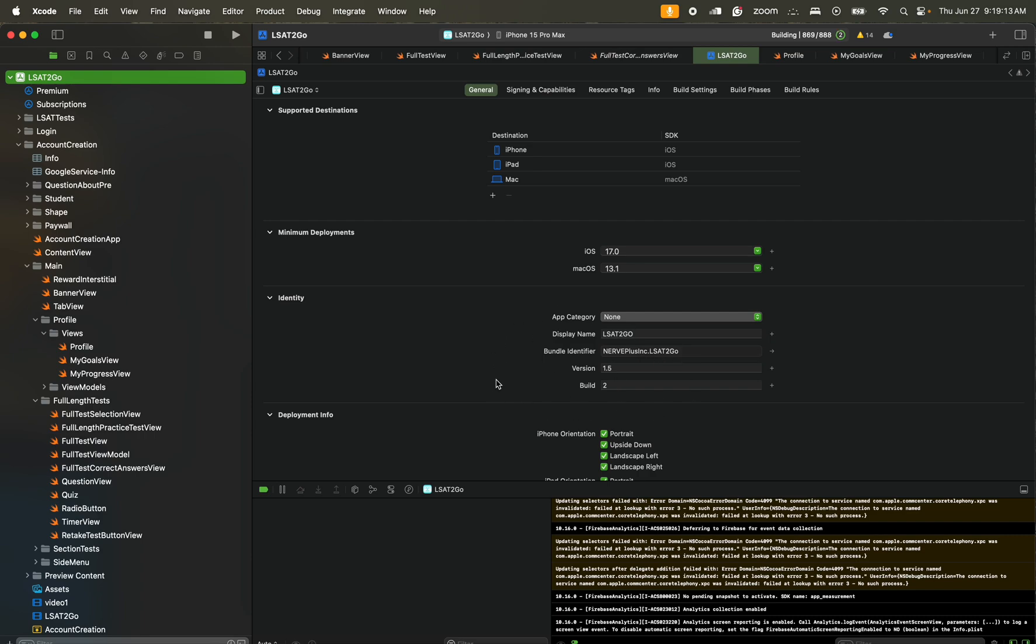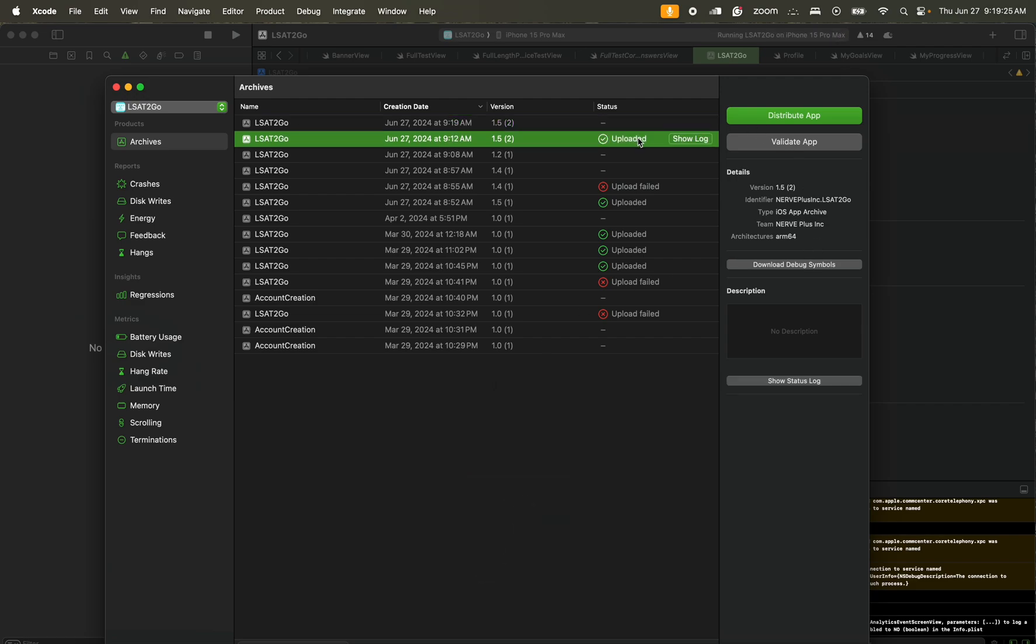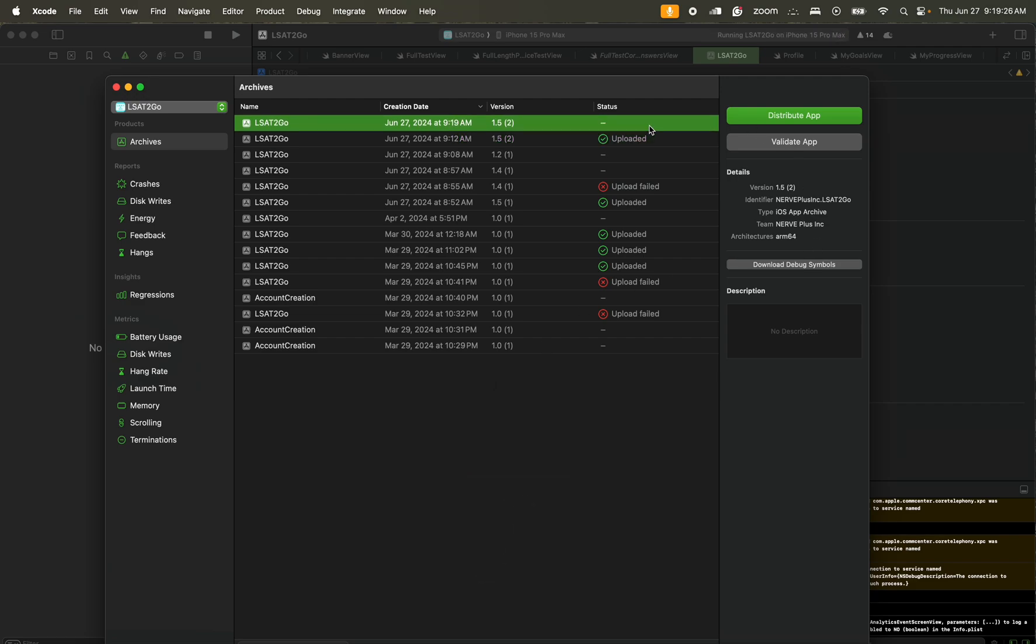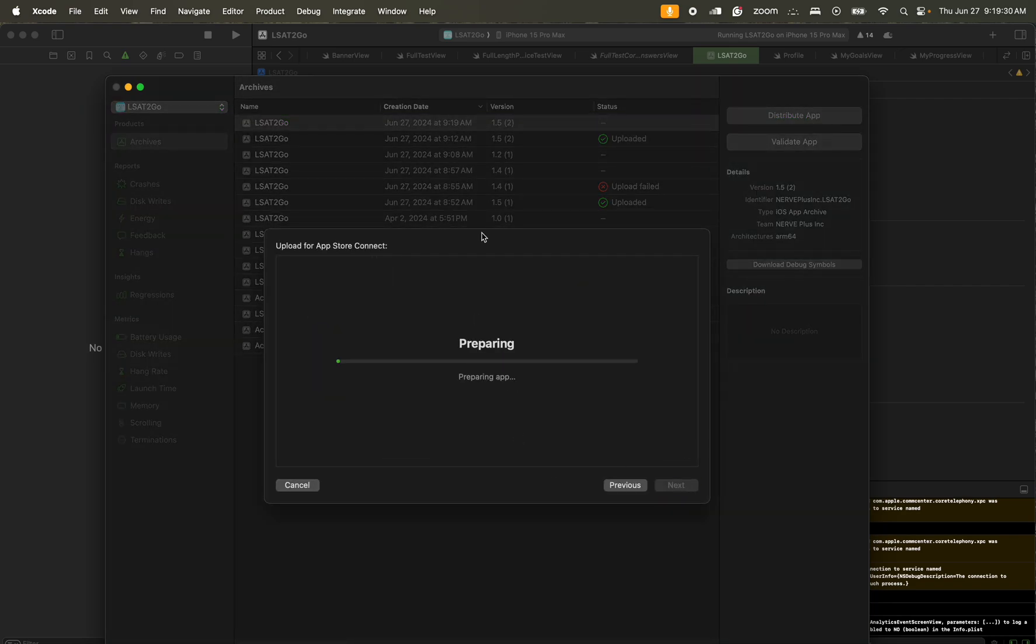We've already uploaded this beforehand, but for the sake of education, I'm just going to walk you through exactly what it takes to be able to actually publish on the App Store. Another version was already uploaded, but afterwards what we would do is that we would distribute the app. I'll make an error while doing this.